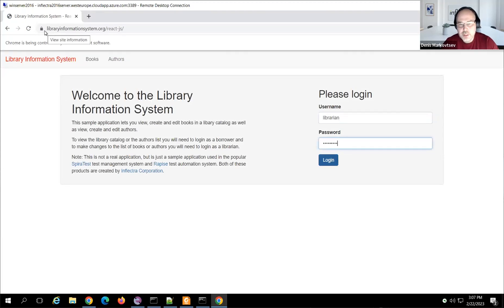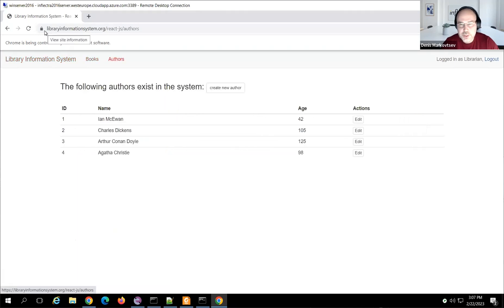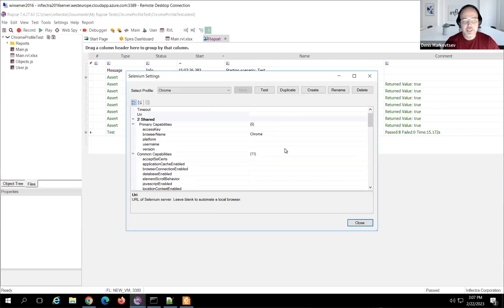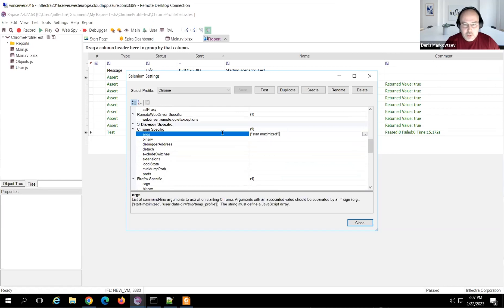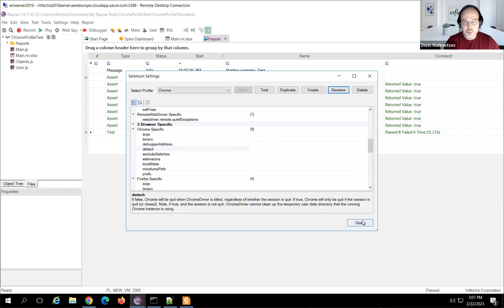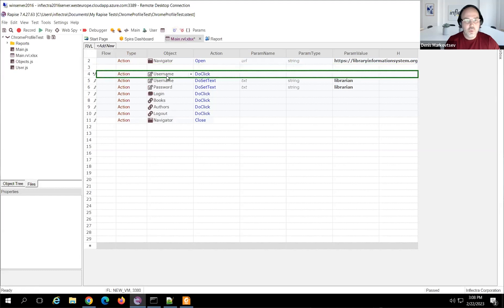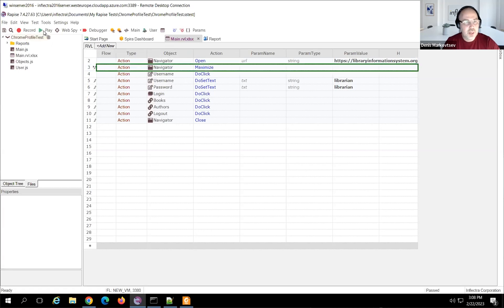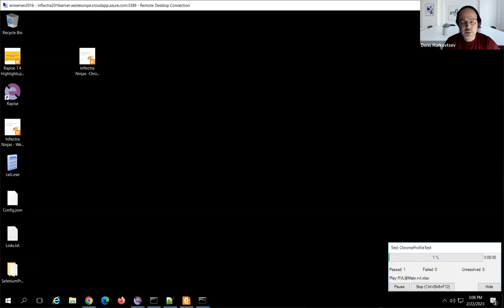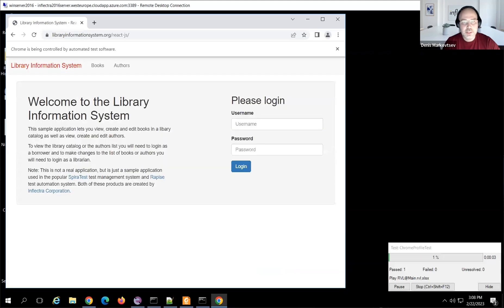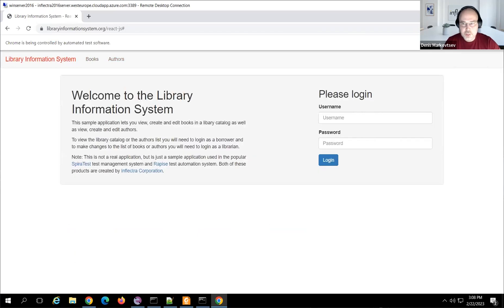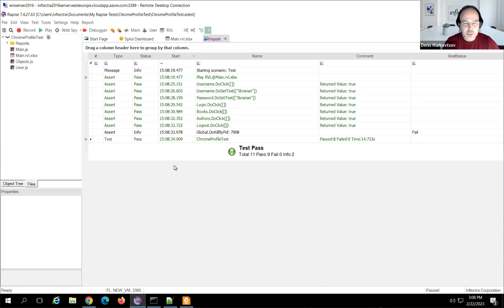There's also another way to make the browser full screen: instead of modifying the Selenium profile, you can add a specific step to your test. After deleting the `start-maximized` option from the profile, in RVL after the open page step I can call `Navigator.maximize`. This is an alternative approach — the browser won't be full screen initially, but after the second step it becomes full screen.